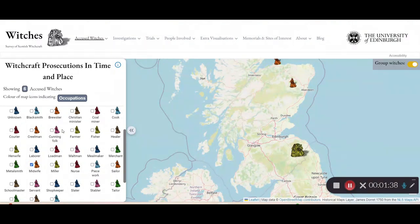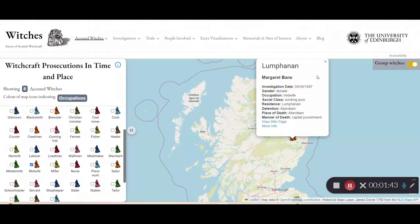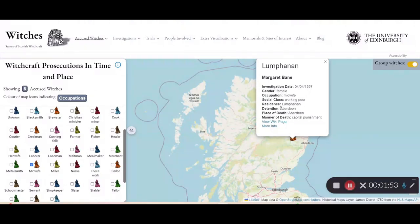Here I can see that there are six accused witches that meet these characteristics. We can find out information about one of them called Margaret Bain. You can see her investigation date, that she was female, a midwife, working poor, where she resided, her place of detention, circumstances of death, and manner of death.